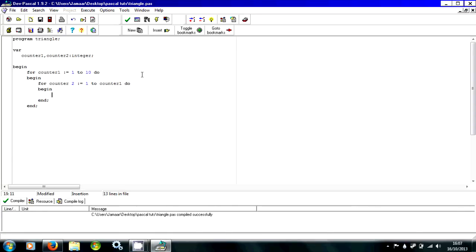That's how it should look so far. And inside this, all you want to do is use write — make sure it's write and not writeln, because if you use writeln it's going to look different. It doesn't make a triangle if you do writeln, or if you do writeln it's just too many lines.